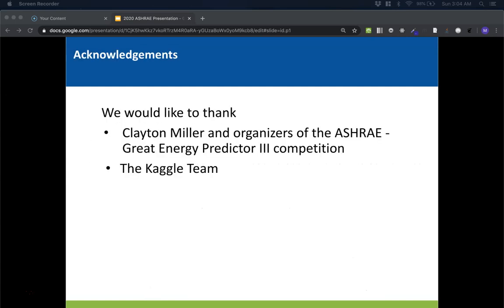My teammate and I would like to thank Clayton Miller and the organizers of the competition. We'd like to give a special thank you to Panderasmi Arjanan, who worked to reproduce our submission. And finally, we'd like to thank the Kaggle team for hosting this competition on their platform.